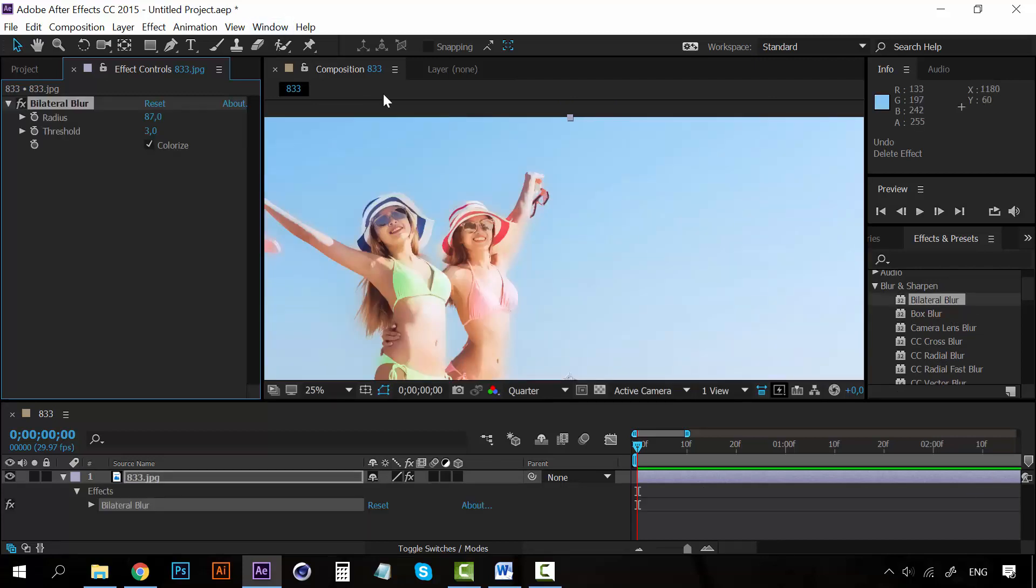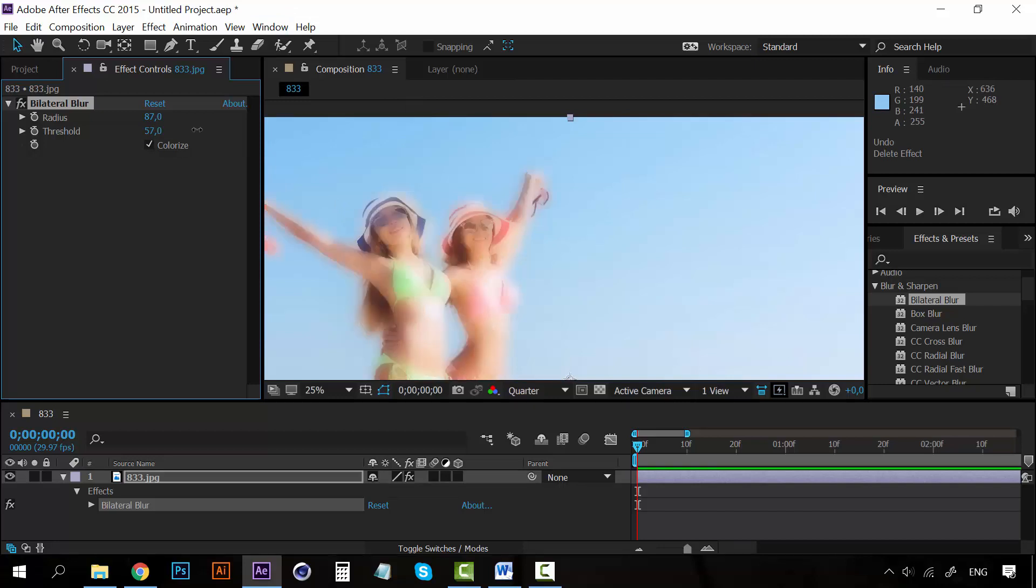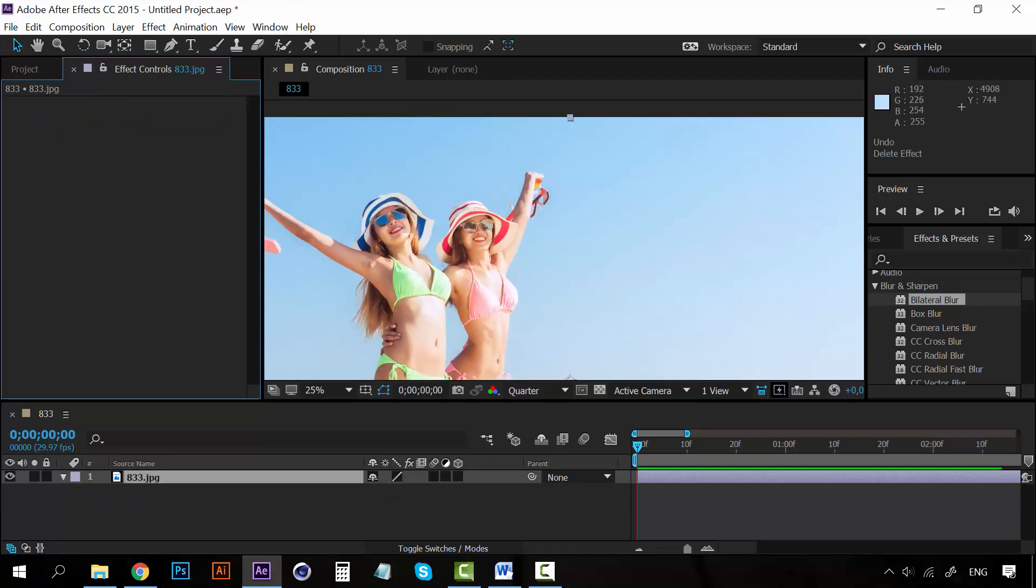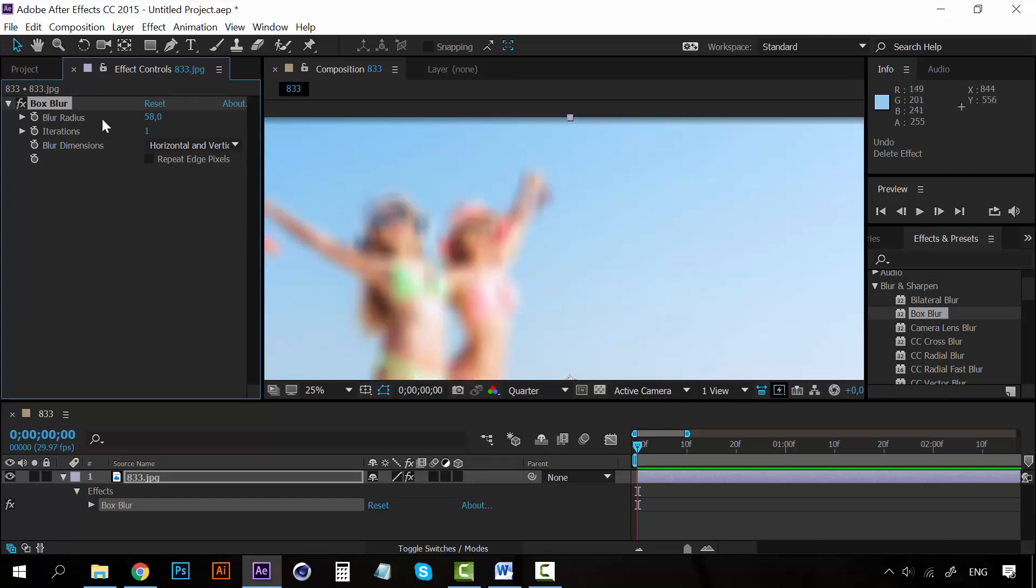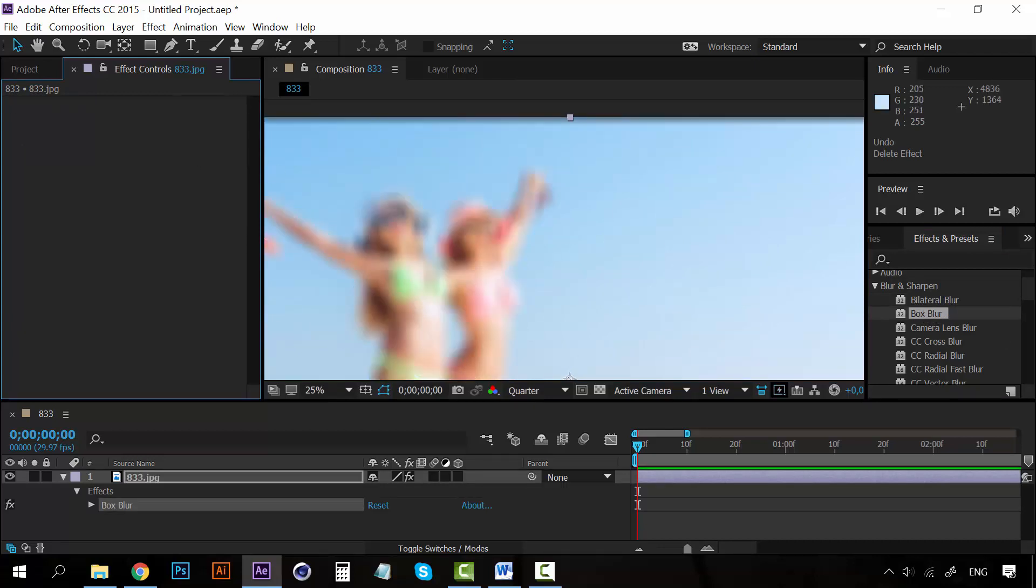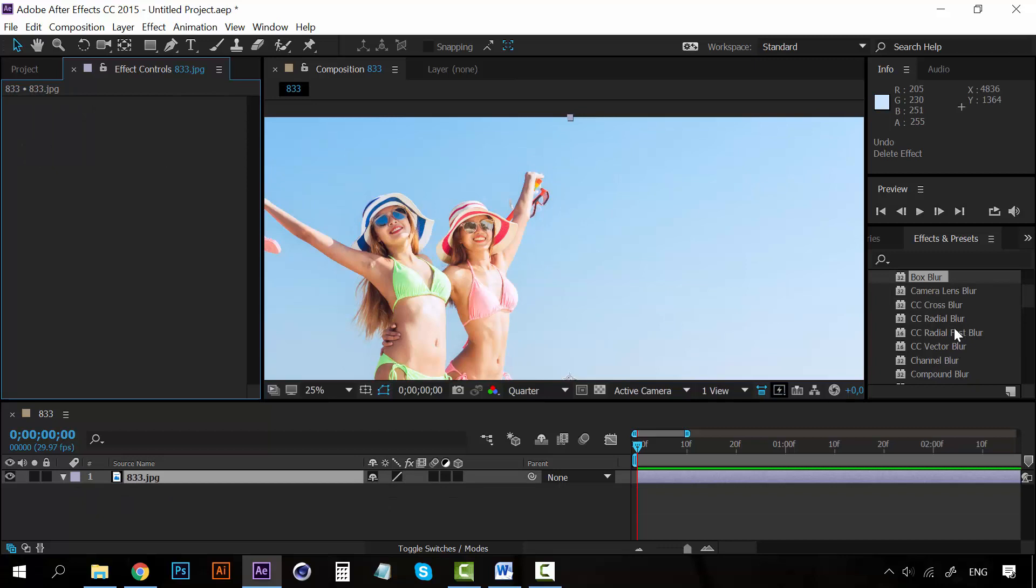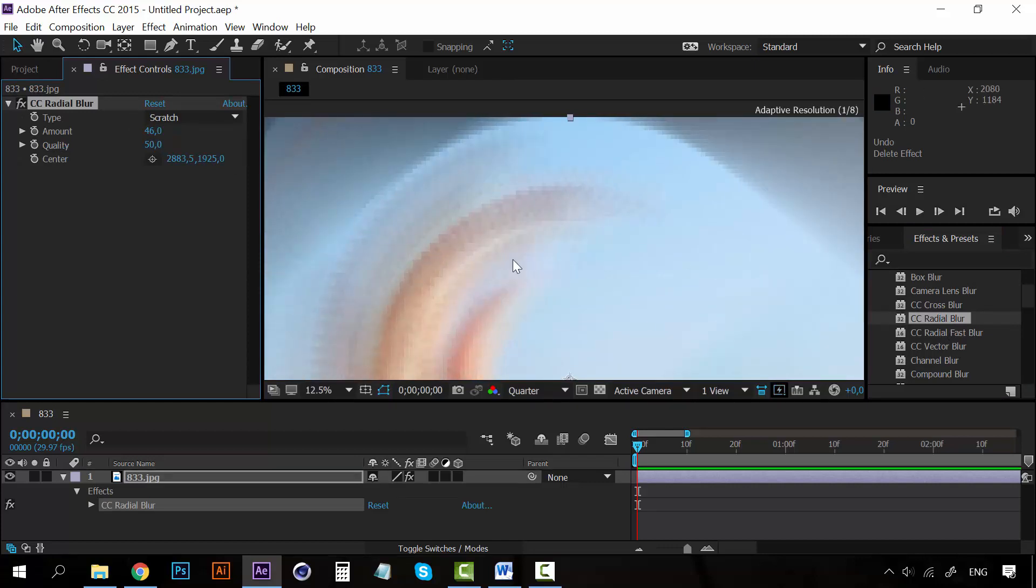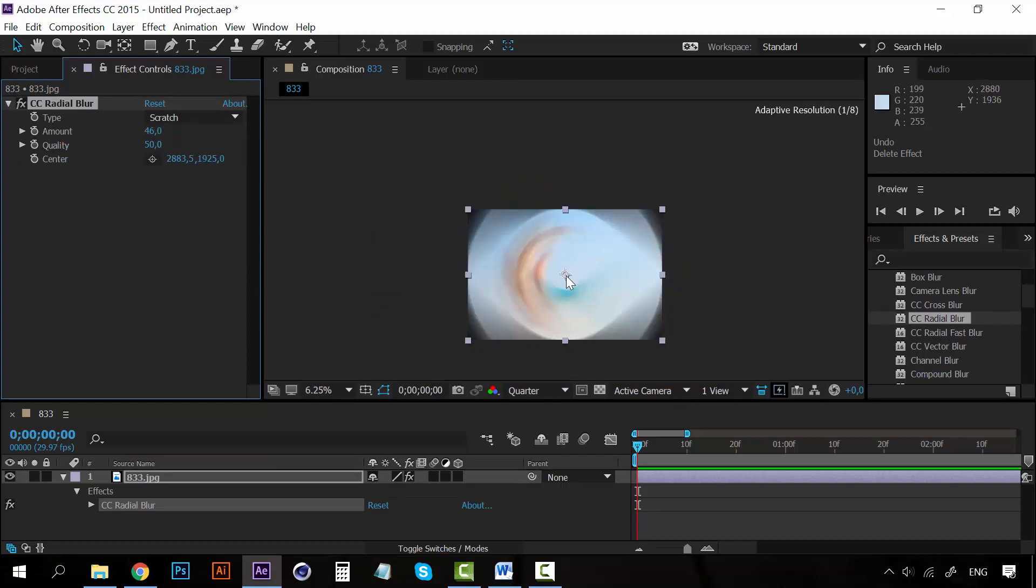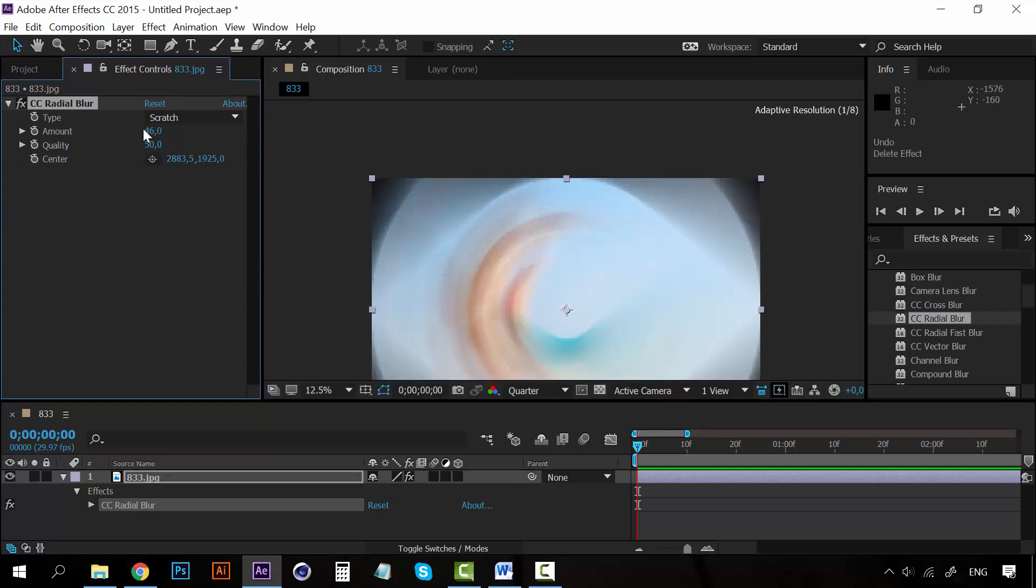So I'm going to remove this Gaussian blur and let's take a look at another type of blur. We can apply some blur to the edges of the image with the box blur. The box blur is almost the same. We also have the radial blur, which adds some blur but in a radial pattern.